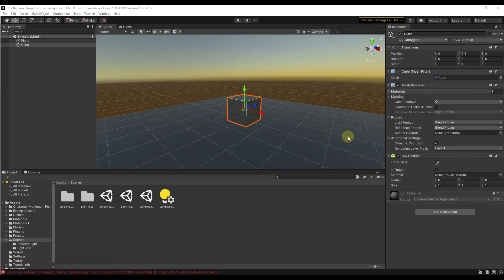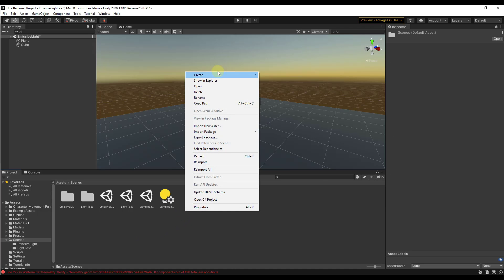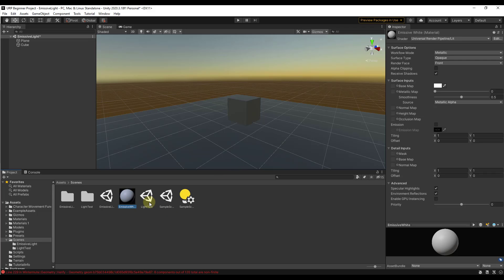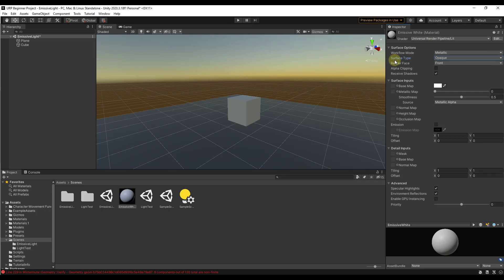I have a scene created in the Universal Render Pipeline, and I want to start by adding a material. I'm going to right-click down here and create that material. We'll call this emissive white. We're going to take that material and apply it to this box. Now we have this material but it's not really doing anything. Inside the Universal Pipeline, note that we're using the standard Universal Render Pipeline lit shader applied to this material.